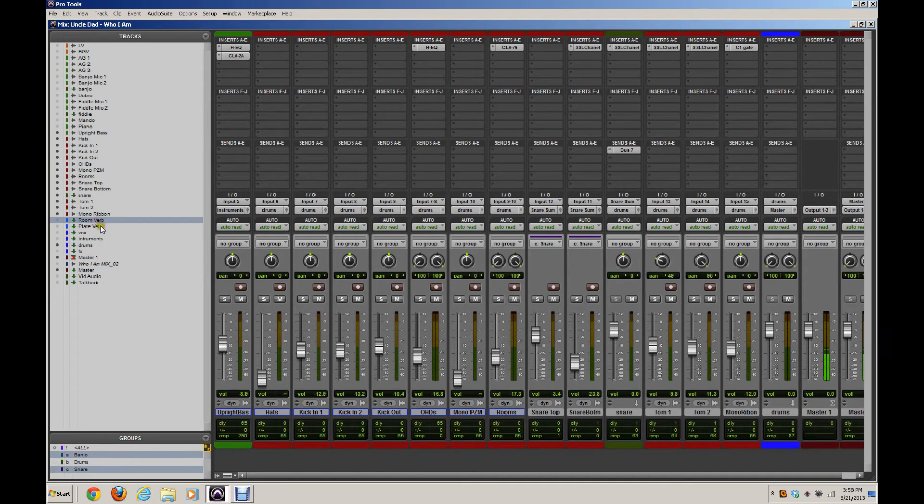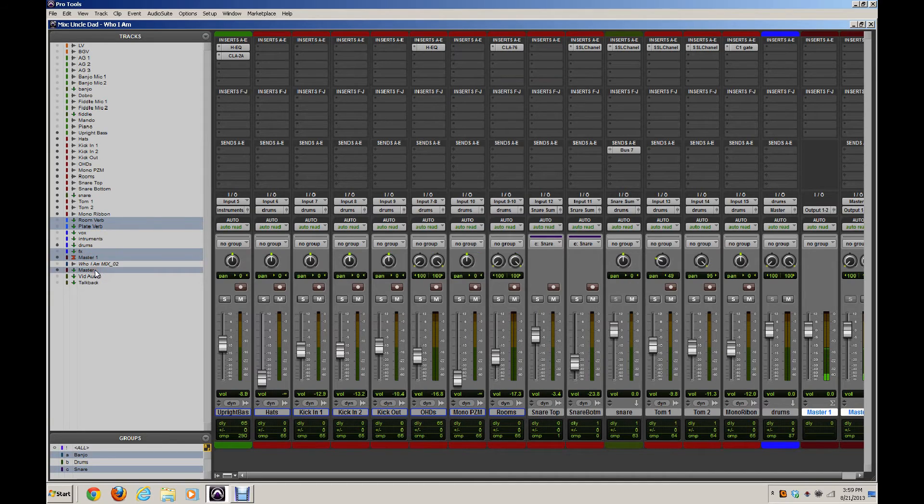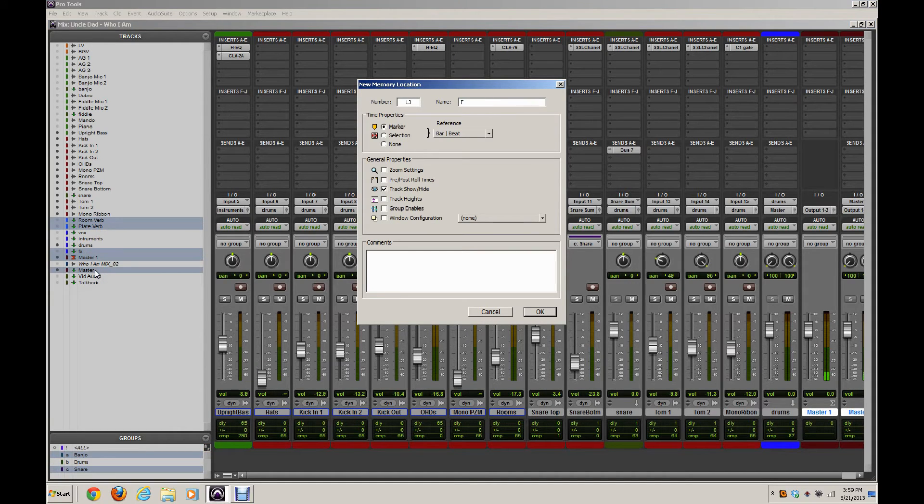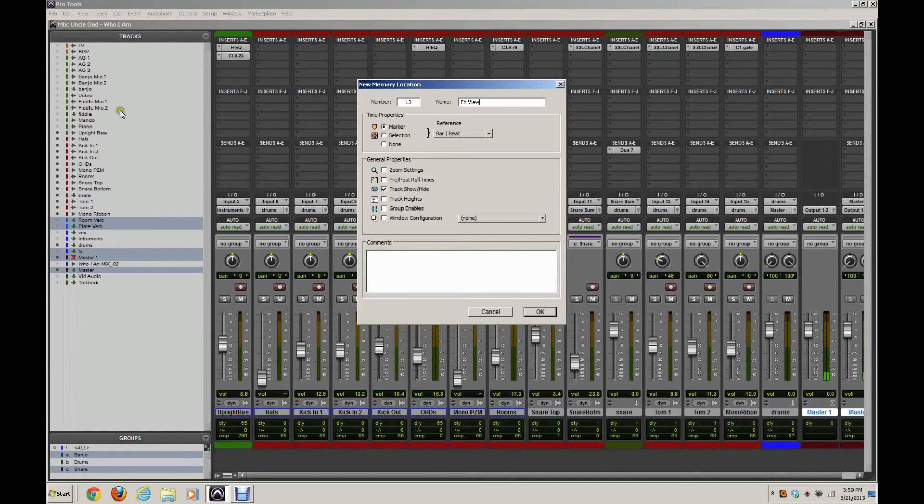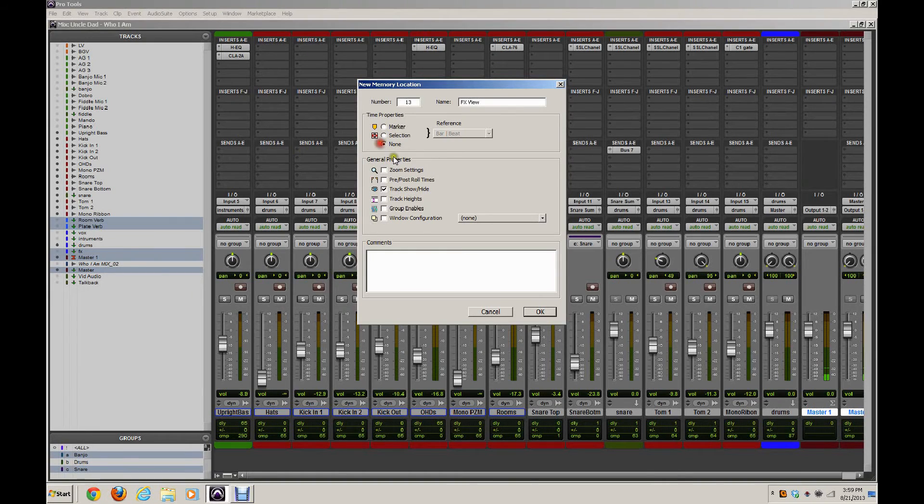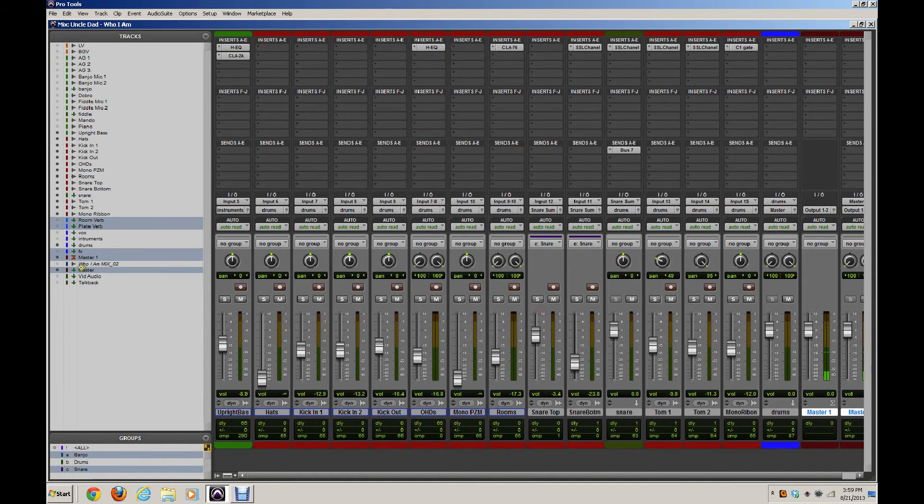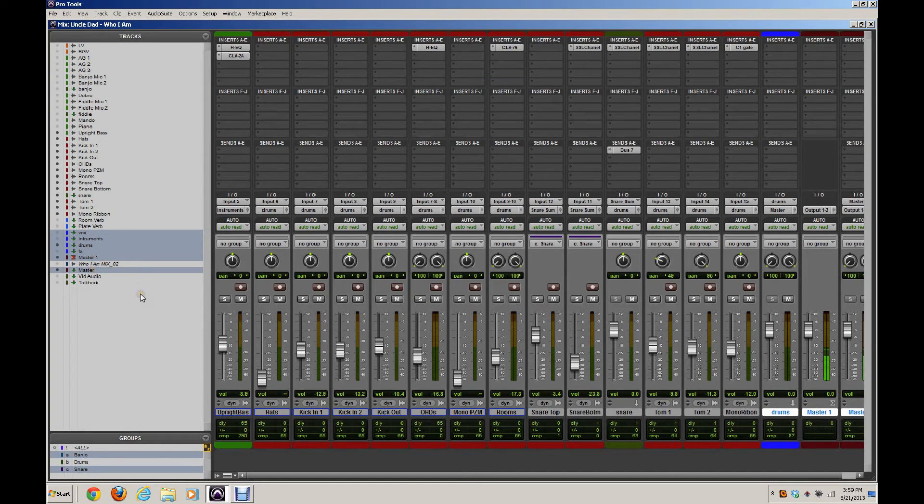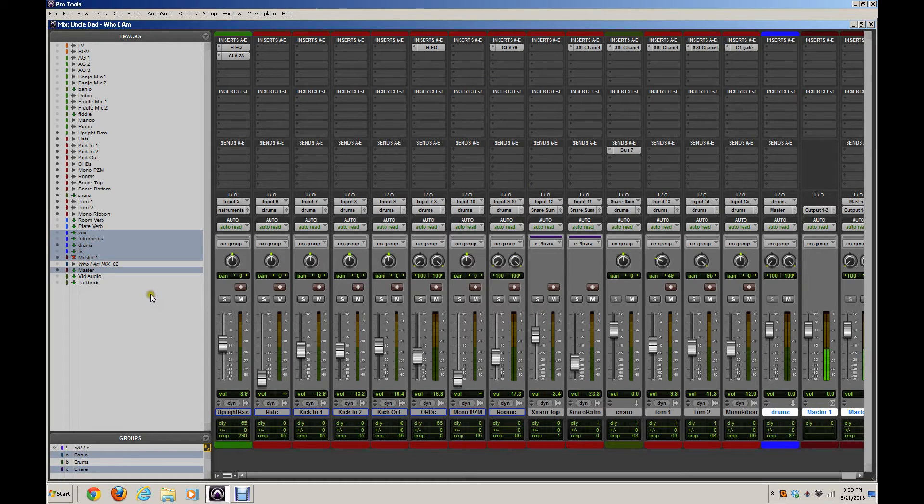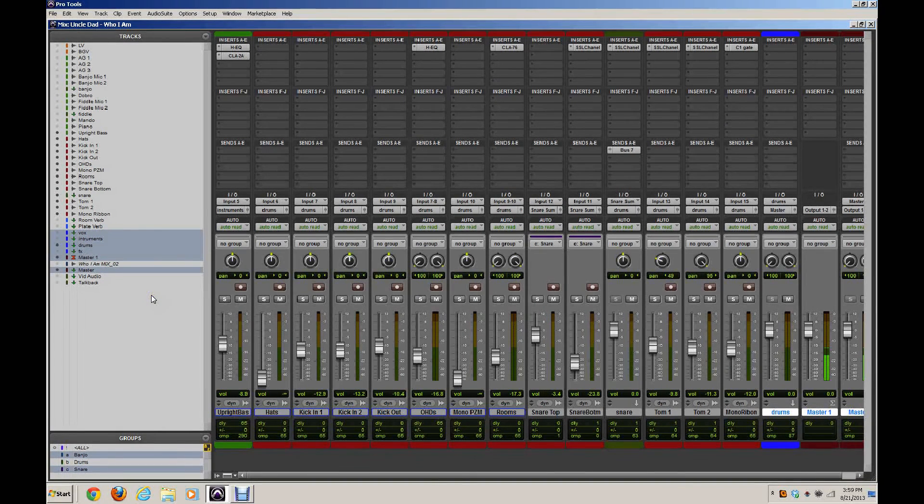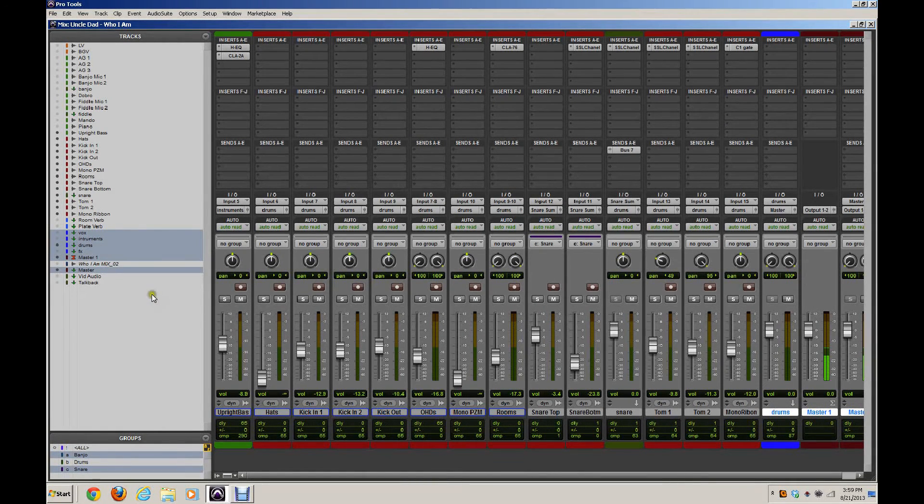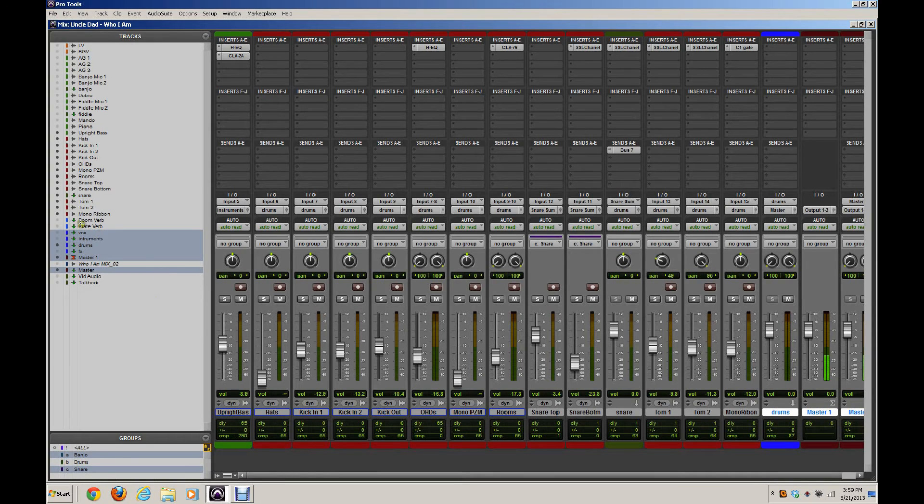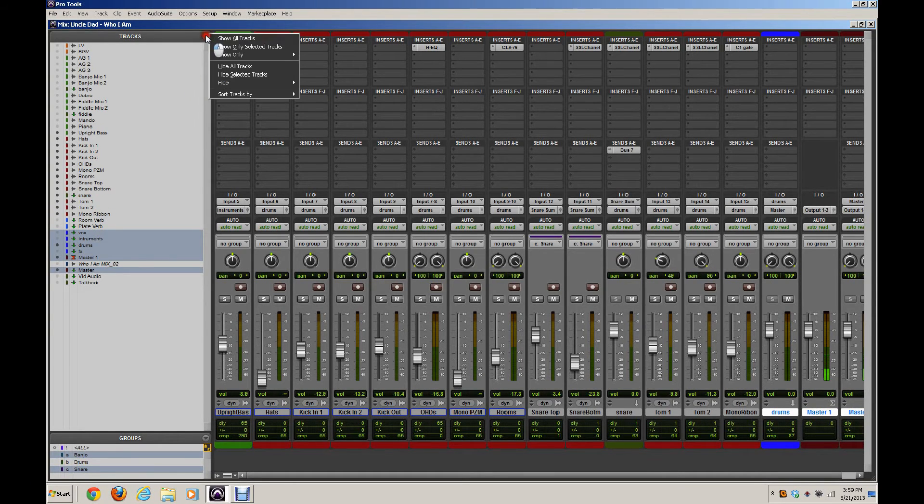Let's do another one for my Effects Returns. And then finally we will do one for all of our submixes because I like to be able to pull up my submixes quickly in case I want to route them for printing or if I've got processing on my submixes that I want to work with, I want to be able to see those quickly.